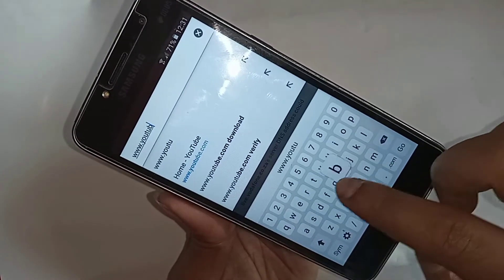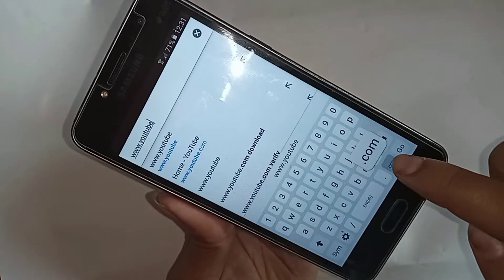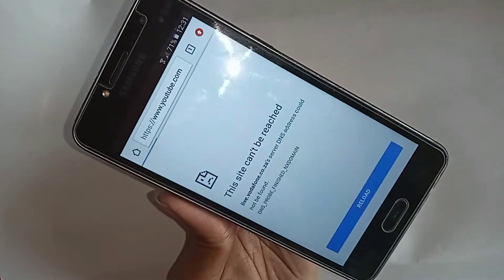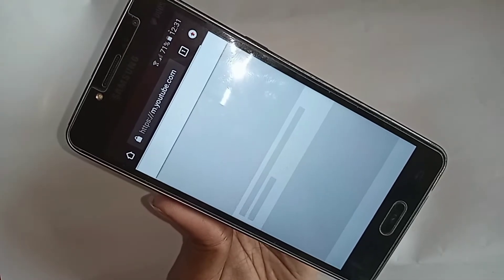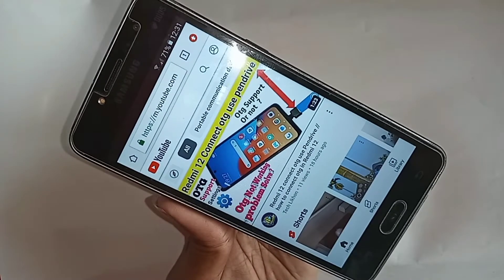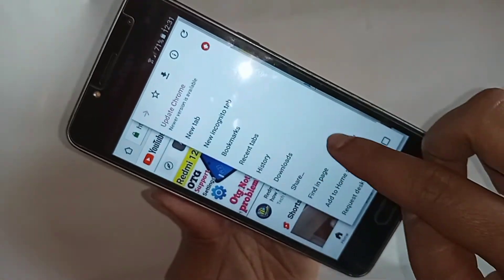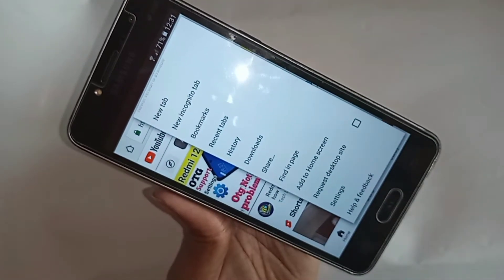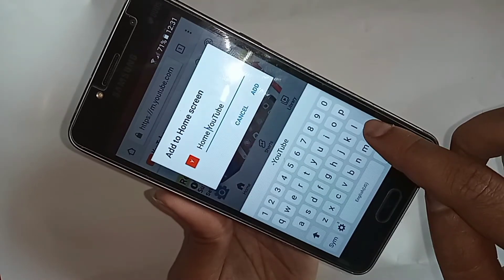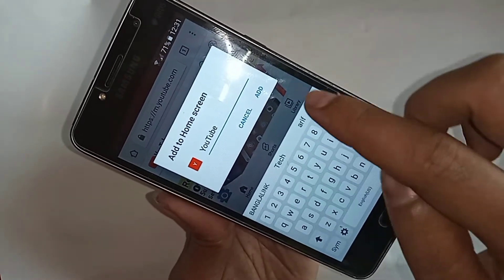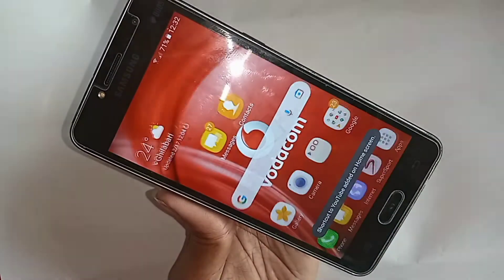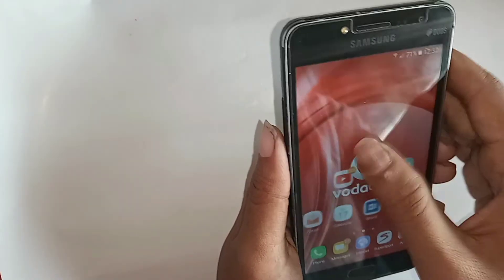When you are on youtube.com, tap the 3-dot button in the browser menu. Scroll down and you will see an option called Add to Home Screen. Tap on it, delete the default name if needed, then click Add. Your phone will add a YouTube shortcut to the home screen.